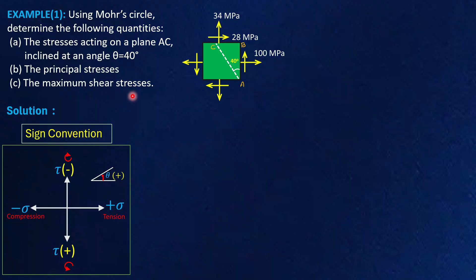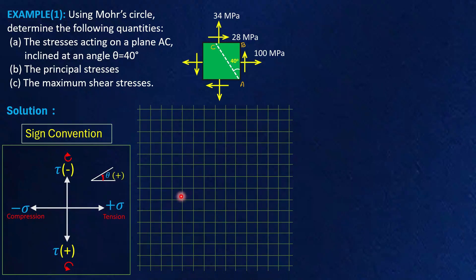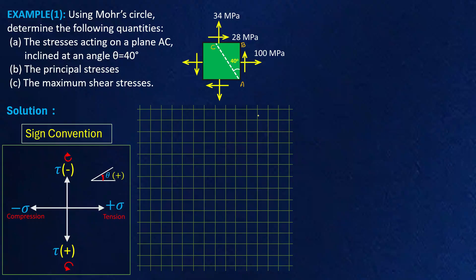Let me start with the plotting of Mohr's circle. For that I have taken grid lines, which are going to represent the values of normal and shear stresses. Let me give you the scale: along the horizontal direction one unit will represent 10 MPa, and in the vertical direction also one unit equals 10 MPa.